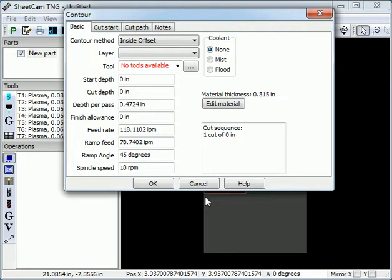This video is an introduction to using variables and expressions in SheetCam. Most of the input boxes in SheetCam allow you to enter mathematical expressions as well as numbers.